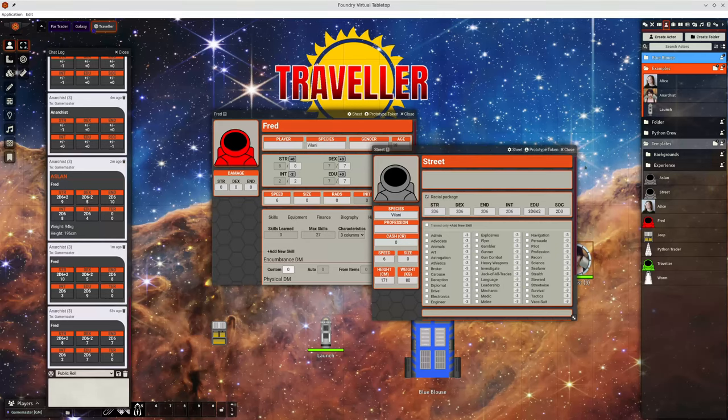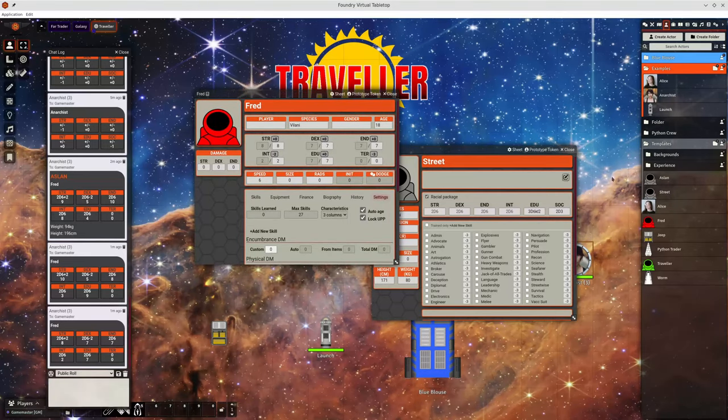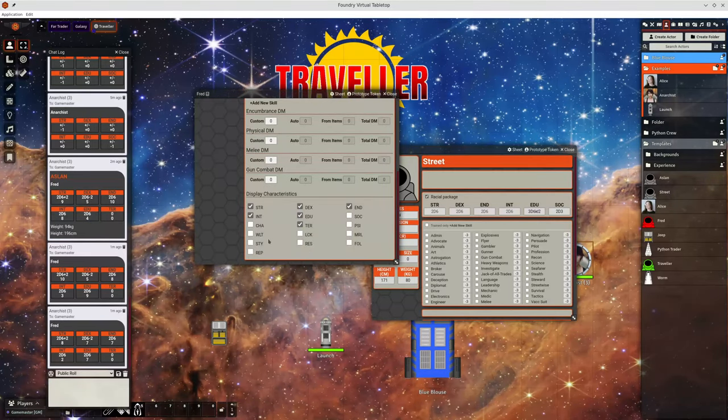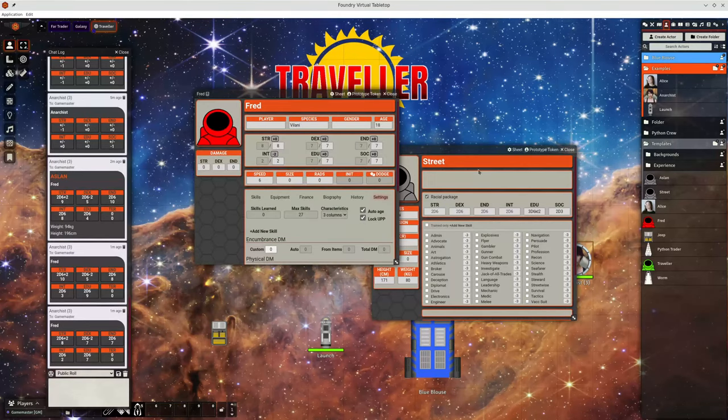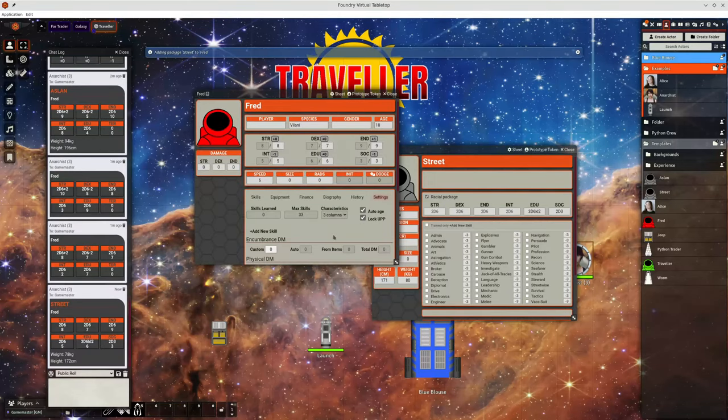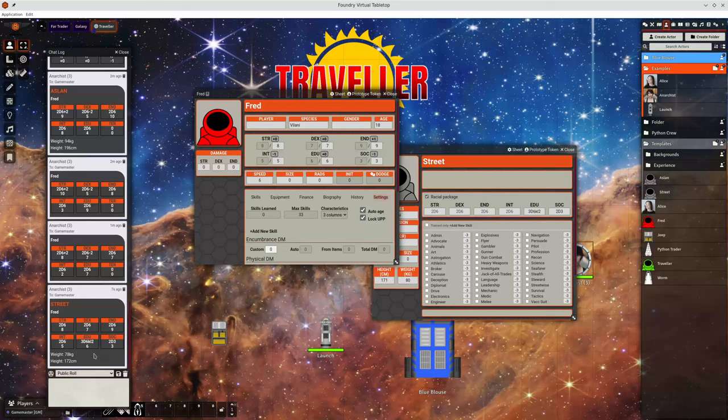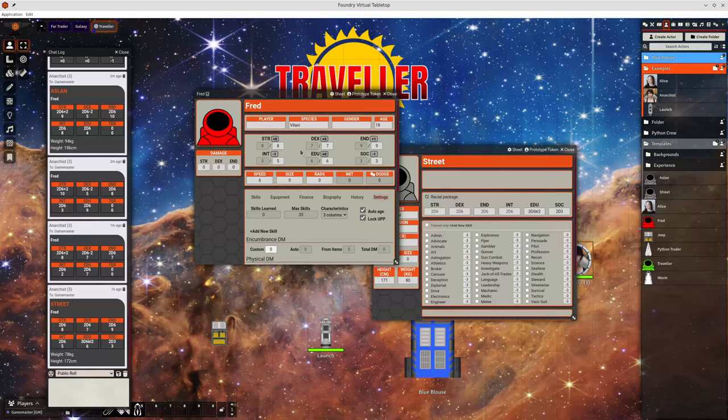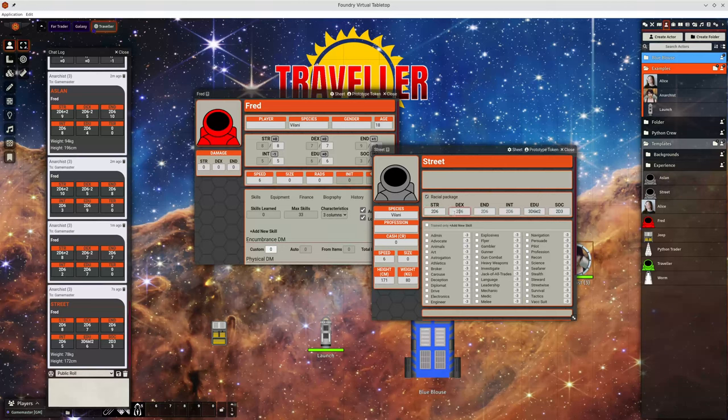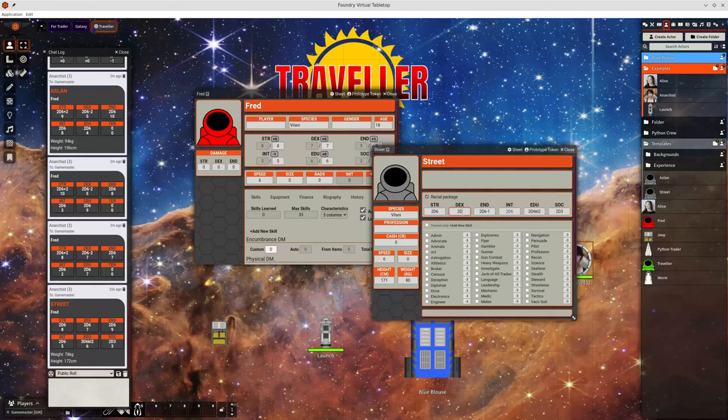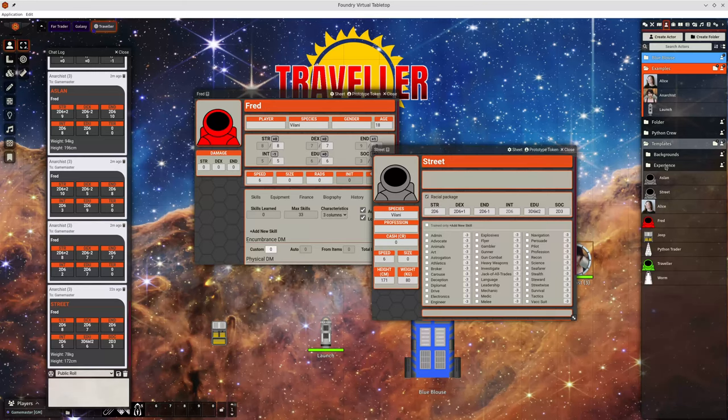So when we take our street and roll it up, we can see that we've rolled 2d3 for social, or 3d6 keeping the lowest two for education and the others the same. And we can set these to be whatever we want. And then when we drag them on, they'll set those as before.